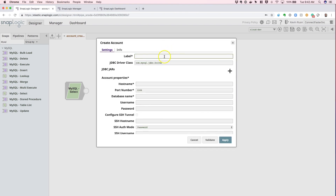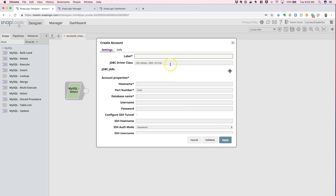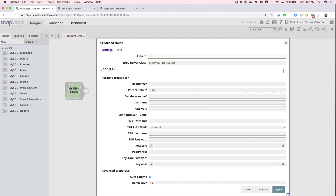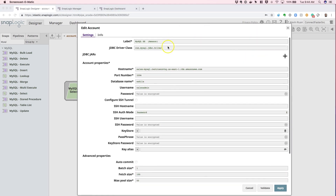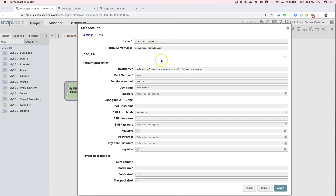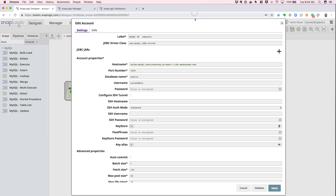You'll be prompted with the create account screen with various fields populated. We'll go ahead and populate all these fields and go over each field together. Here I have all the values populated for a MySQL instance hosted on AWS RDS. This configuration enables you to connect to an instance either on premise or in the cloud. You just have to be sure to select the correct SnapPlex to execute the snap against — either via a CloudPlex or a GroundPlex.